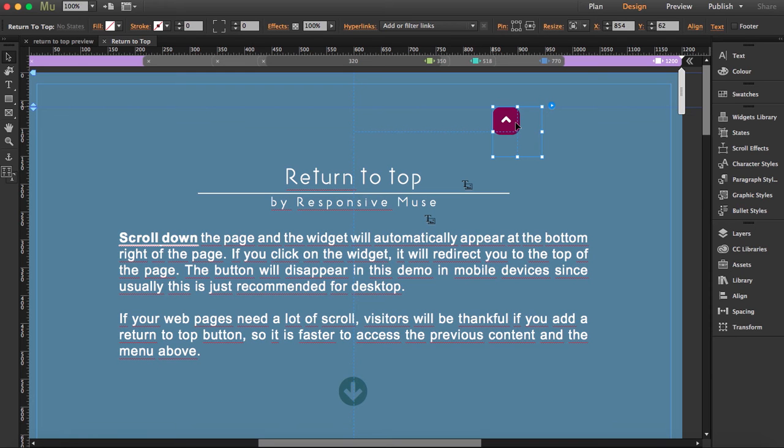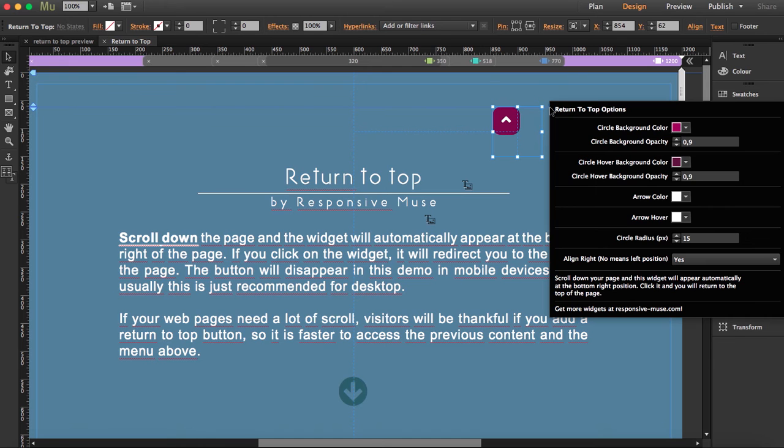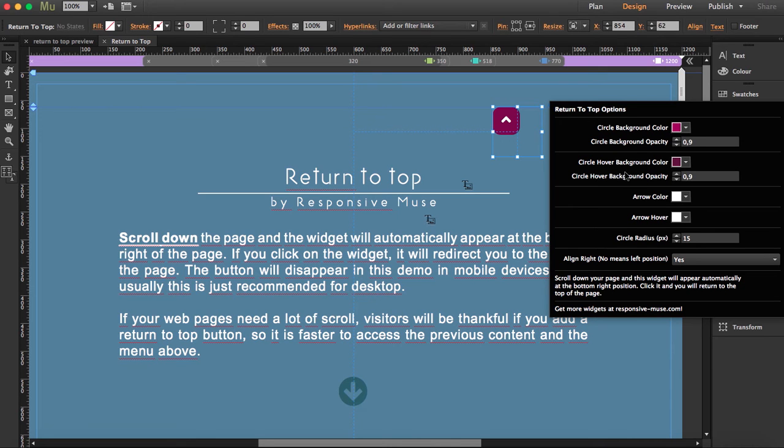I'm going to open the settings now. You can change the background color and the background opacity, the hover background color and the hover background opacity. You can also change the arrow color here.